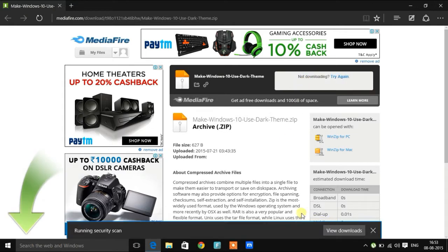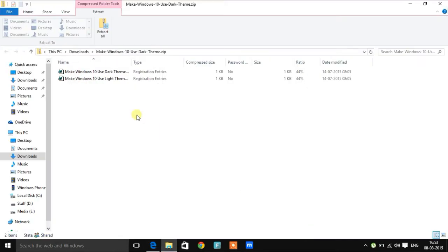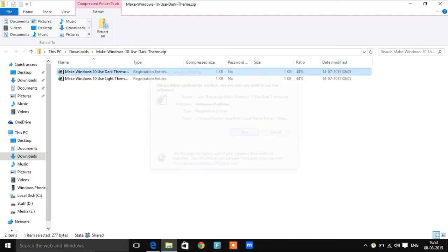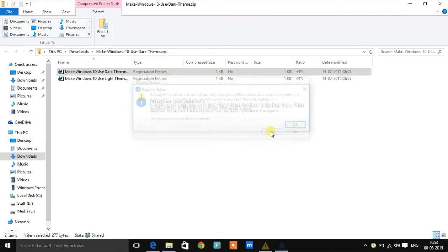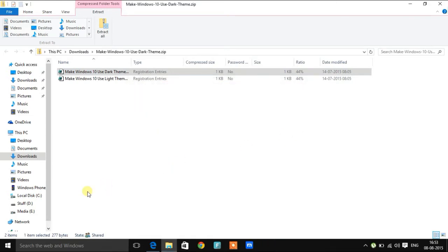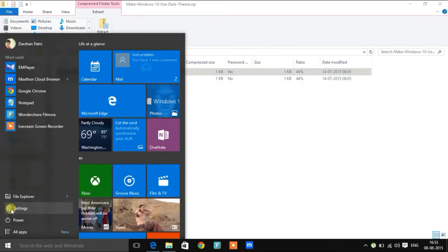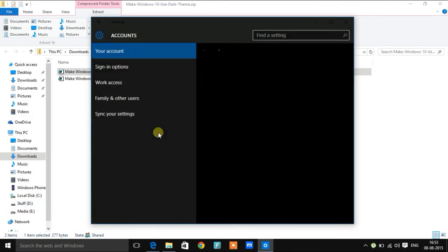One to enable the dark theme and another to enable the light theme. So first we will apply the dark theme. Okay, now to see if the changes have been applied. Yes, as you can see the changes have been applied.